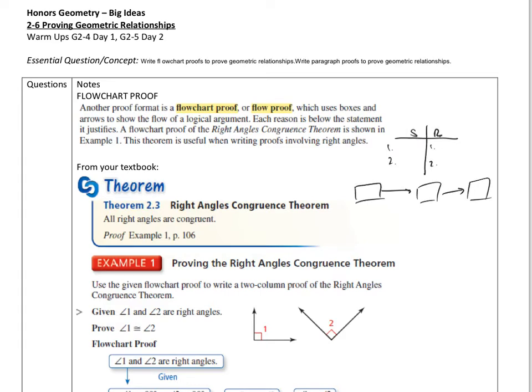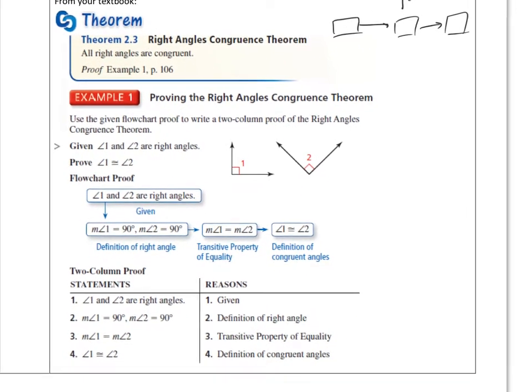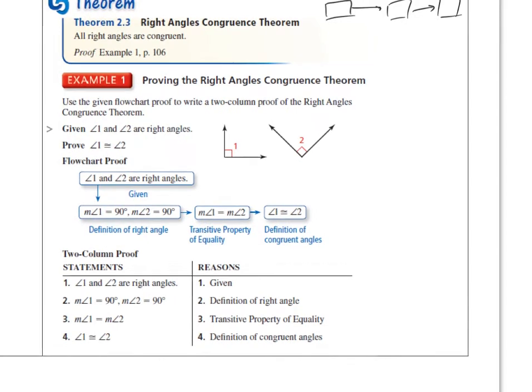Let's take a look at the first one here, which is referred to as the right angles congruence theorem, and it's pretty simple: all right angles are congruent. Now, this is a theorem because we can prove it. So let's take a look at a flow chart proof to prove this.